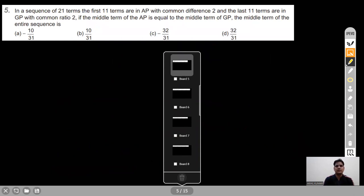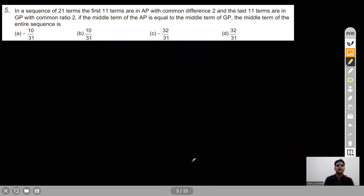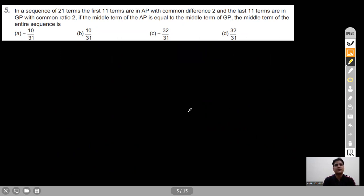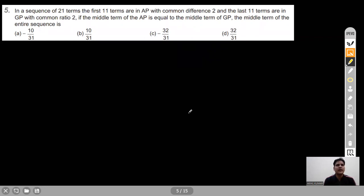Question 5: In a sequence of 21 terms, the first 11 terms are in AP with common difference 2, and the last 11 terms are in GP with common ratio 2. If the middle term of the AP equals the middle term of the GP, find the middle term of the entire sequence.